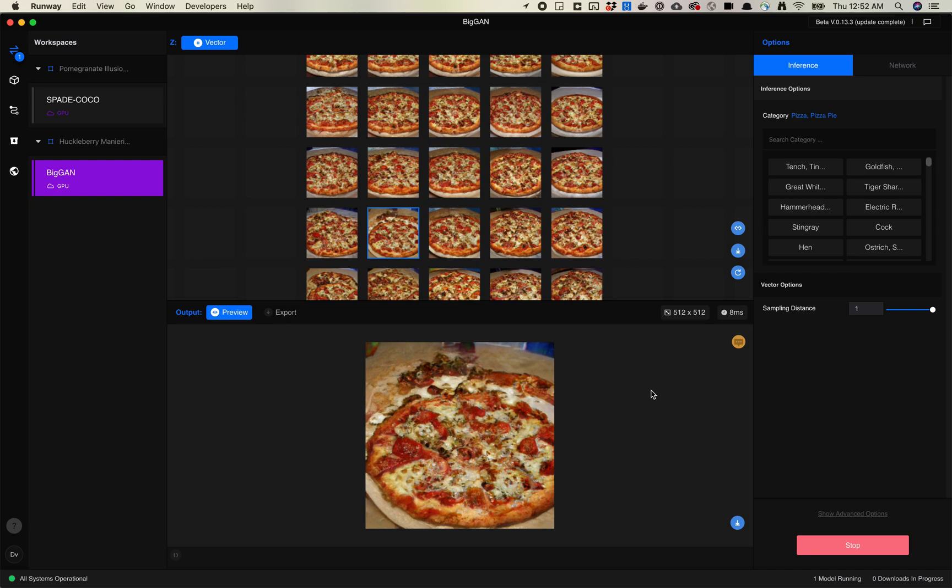Later, we'll look at how to use BigBiGAN, which sort of uses the BigGAN model as a way to input your own images and find the closest representation inside a BigGAN. That's it for this video. Let me know if you have any questions. Thank you.